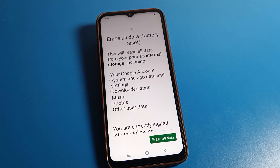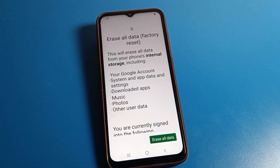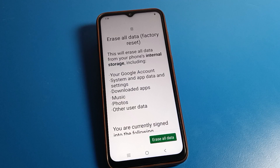When you click here, all data on the device will be erased. You can actually reset from here.